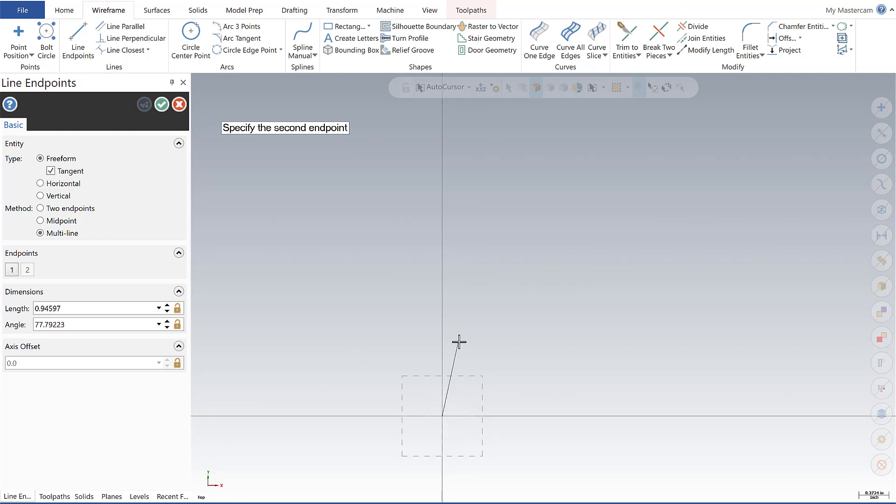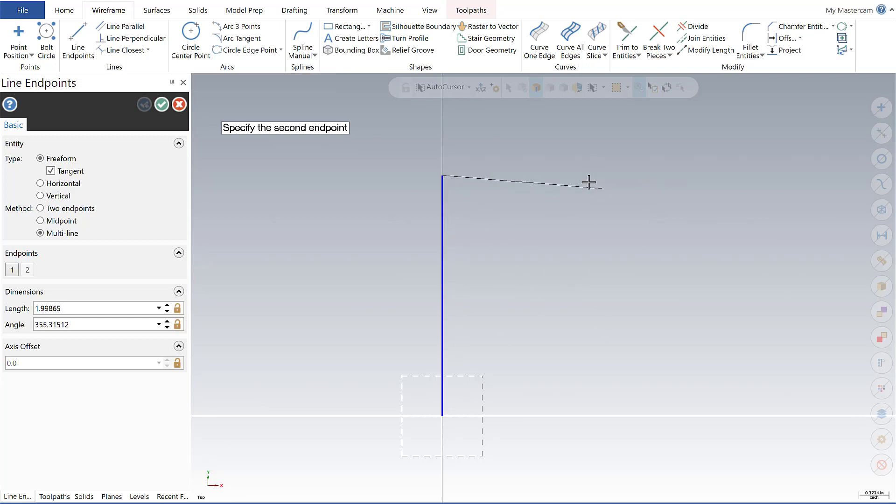I'm going to Snap to the origin and I'm going to use the Fast Point method and say zero comma three. Once I plug this in, my second line is already set. So it's only prompting me for a second endpoint, and I'm going to do so by doing three comma three.